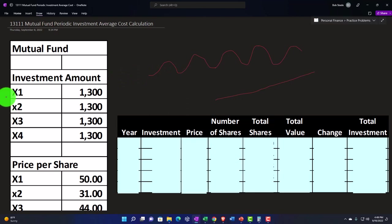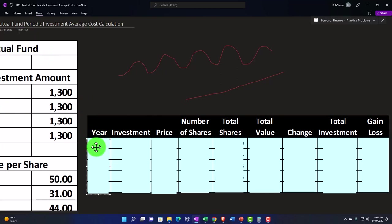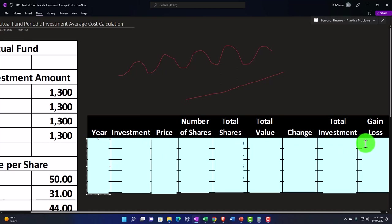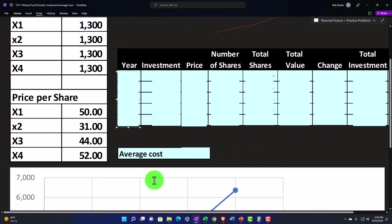Keeping that in mind, we're going to have our periods X1, X2, X3, X4 — we're calling these years, but remember this could be every paycheck, every two weeks, or every week. It can be nice to have a little table with your investments tracking: the year, the investment amount, the price, the number of shares purchased, total shares, total value, the change, the total investment, and the gain or loss. You can plot this in Excel — a nice table to follow your investments and track them as you go.